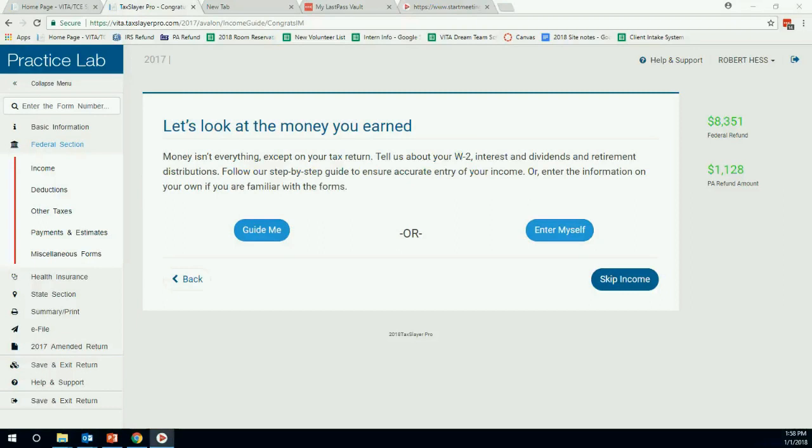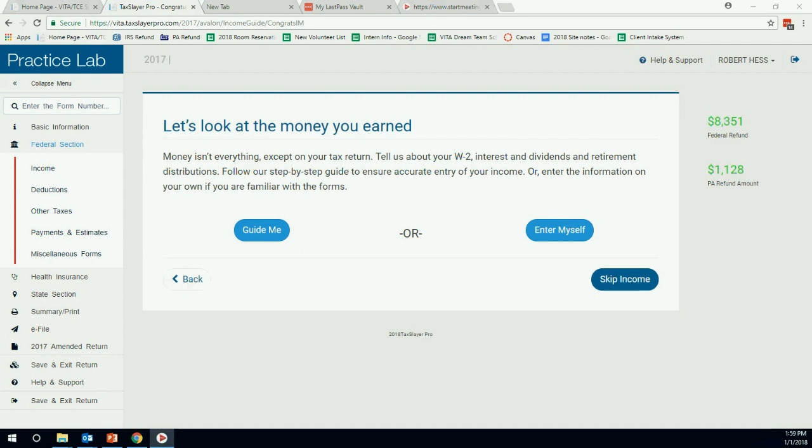Hello, I'm going to be going over preparing a Schedule A. I'll be going through the Hess family return. If you want to follow along, pause the video and pull up the Hess return.